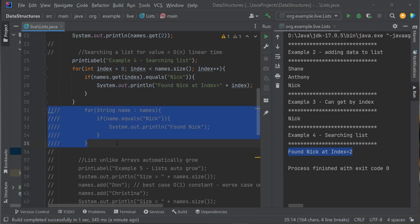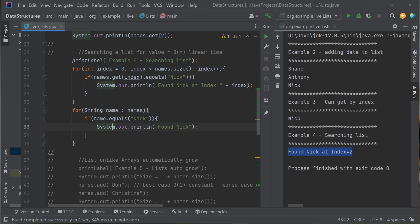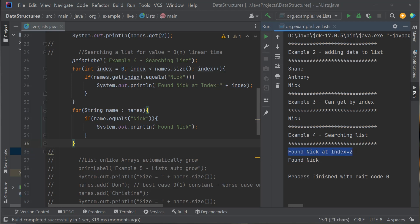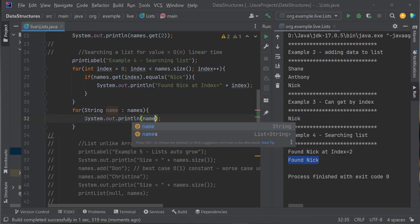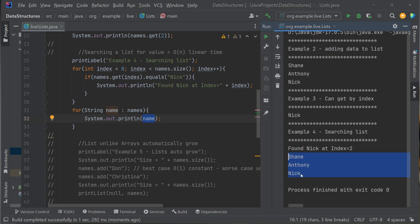Is there another way to loop through a list? Sure. I've got a for-each loop: for each String name in names, if name equals Nick, print "Found Nick". For every string in names, it puts the value in the variable called name and you can access it. Running it — Found Nick. I can also just print every name: for each name in names, print name — and it prints Shane, Anthony, Nick. Traversing an ArrayList is pretty easy.